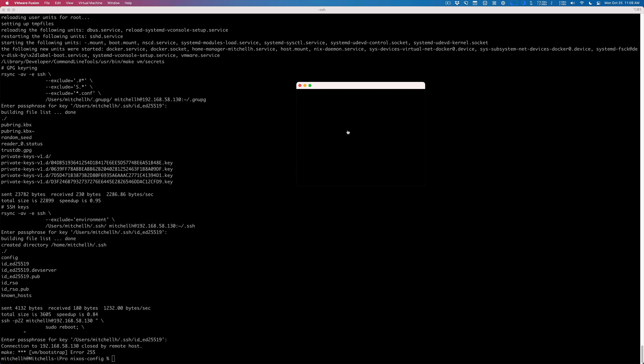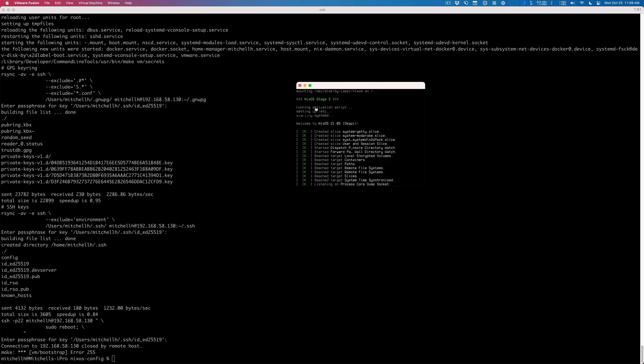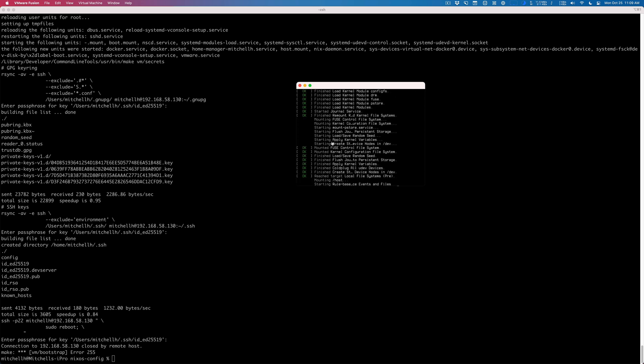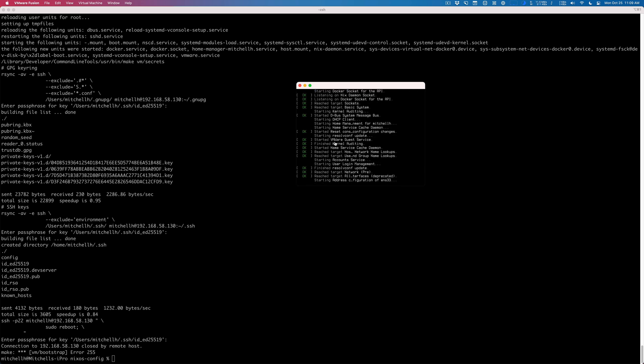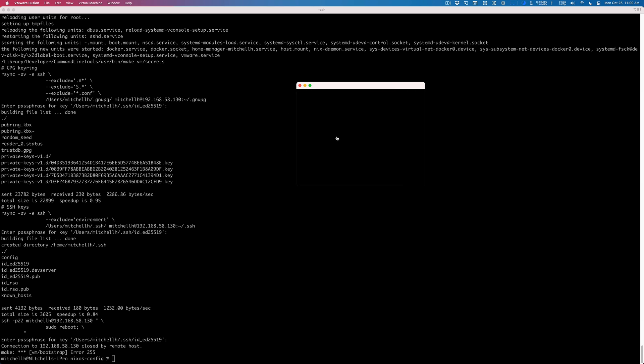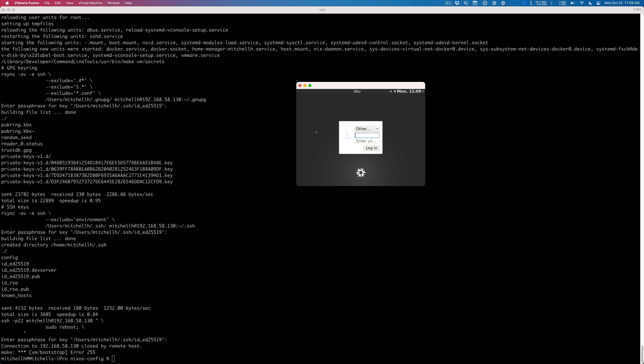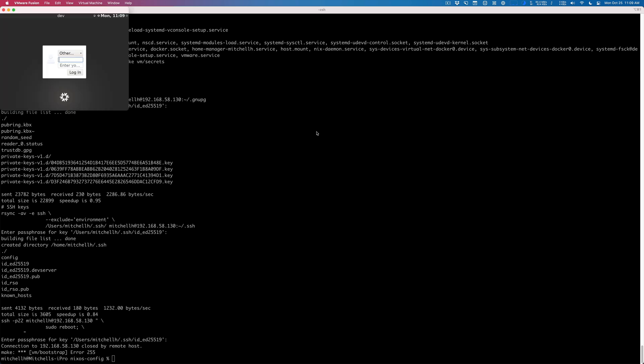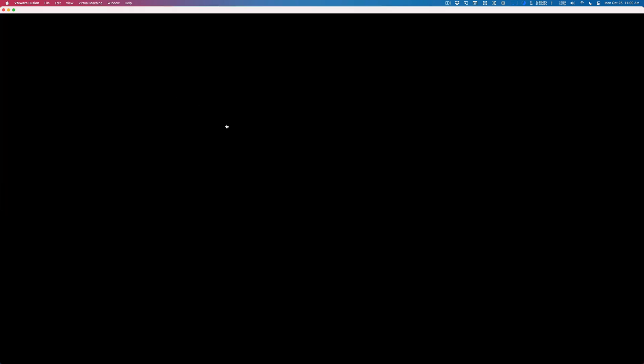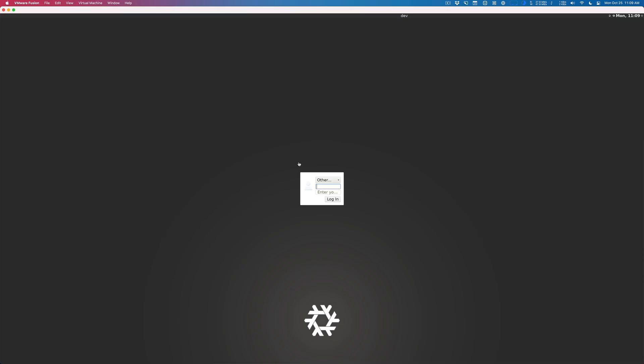Now when it reboots we should have everything set up where the resolution will actually be correct. You can see the fonts already look bigger here. We'll wait for this to come in. I'll actually make it full screen now and this is looking a lot better.